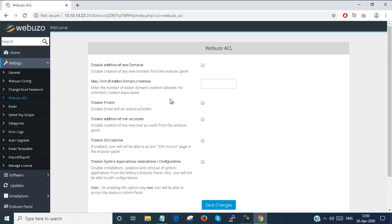You can save some permissions here. If you select disable SSH login, you cannot log into this server via SSH. There are some panel settings here.